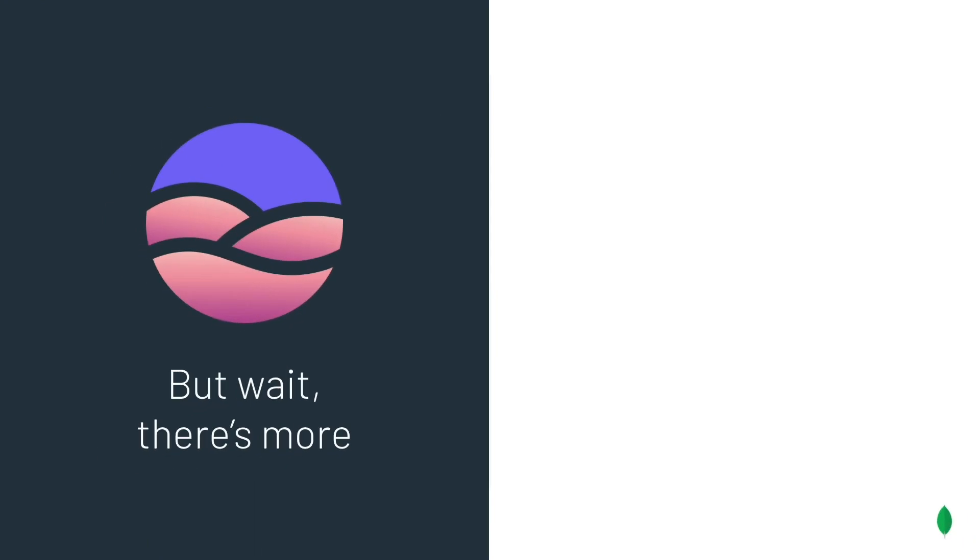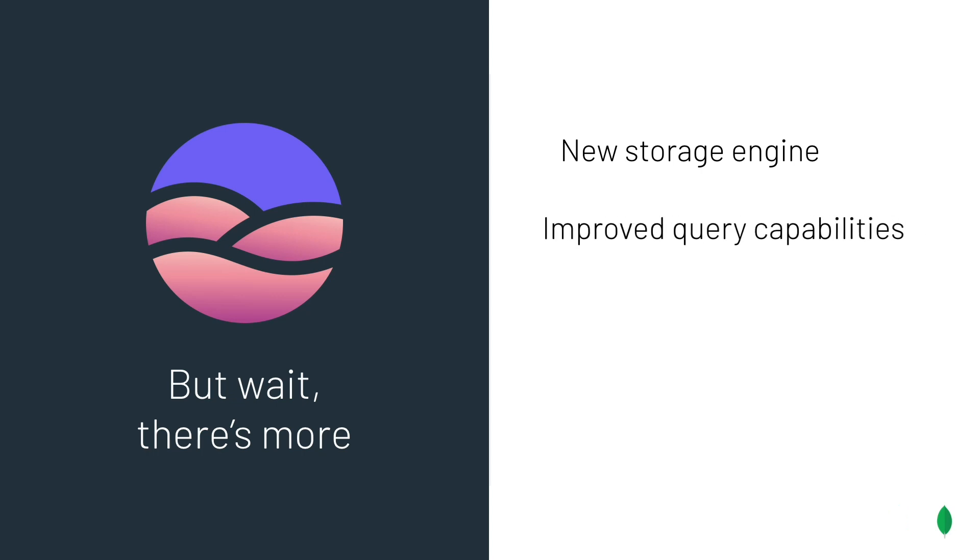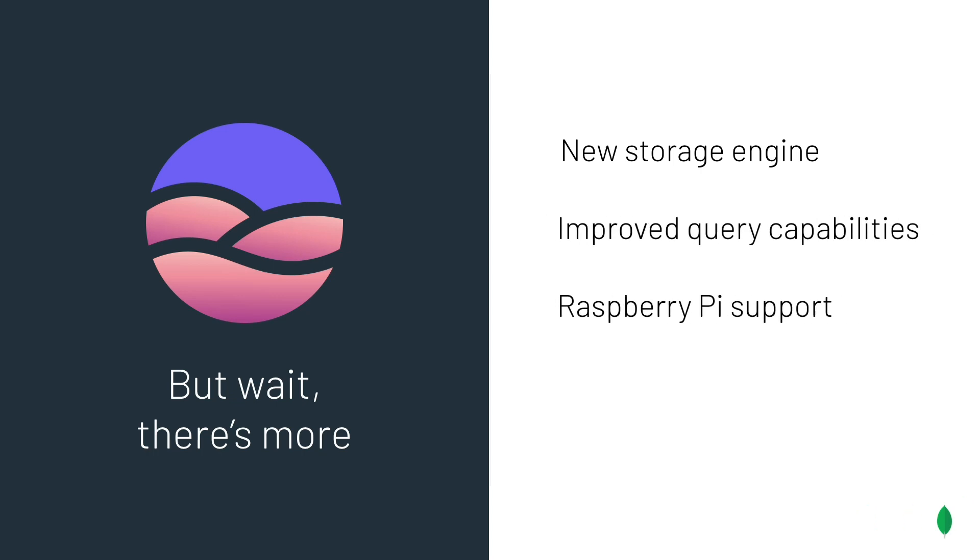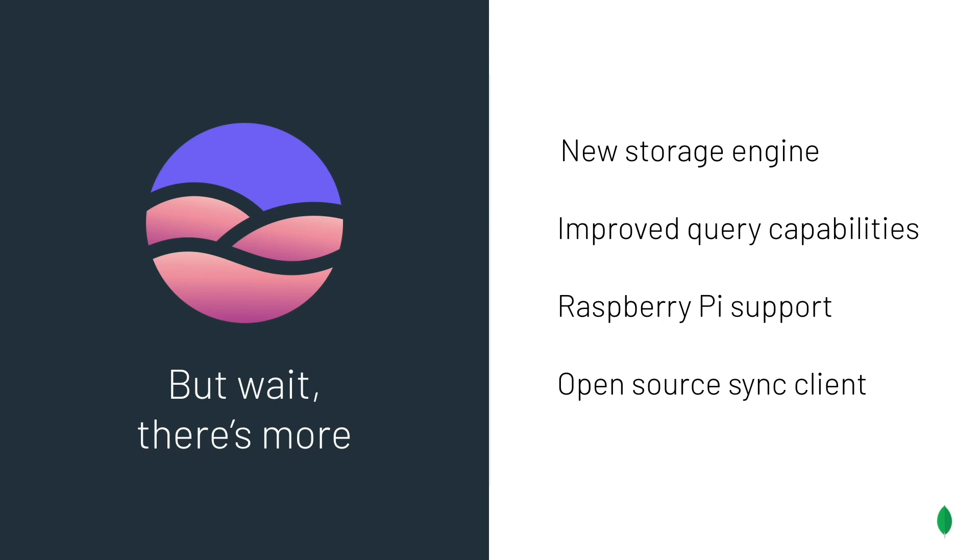Just like the Realm Mobile Database and Mobile Sync gives the mobile developers the best way to work with data on a mobile device, GraphQL gives web developers the best way to work with data in a web application. On a last note, there's a lot more that has happened on the Realm Mobile Database site. We have really doubled down on improving the database itself, with the release of an all-new storage engine, improved query capabilities, a Raspberry Pi release for IoT use cases, open sourcing the Sync client, and much more. So check it out.